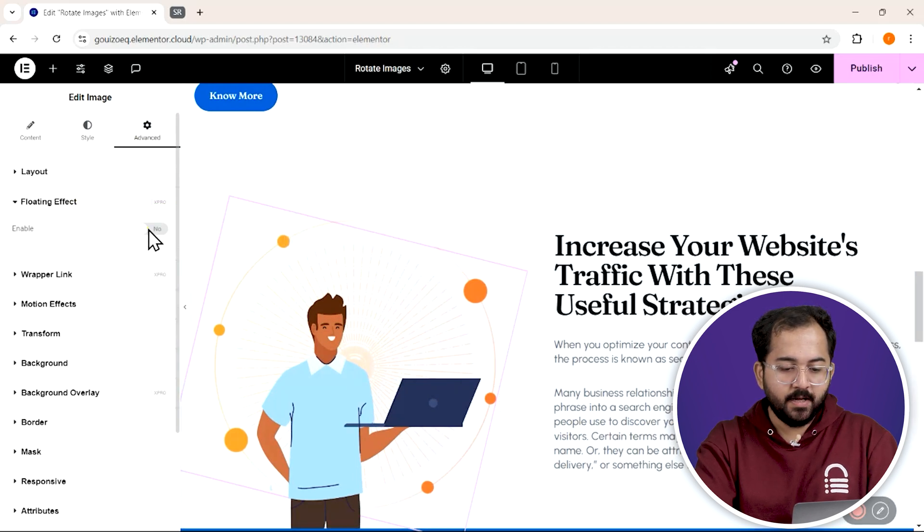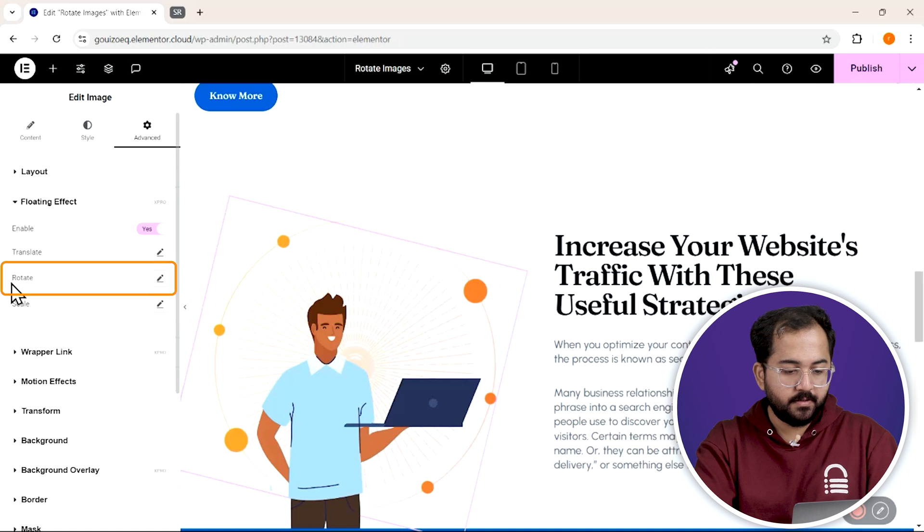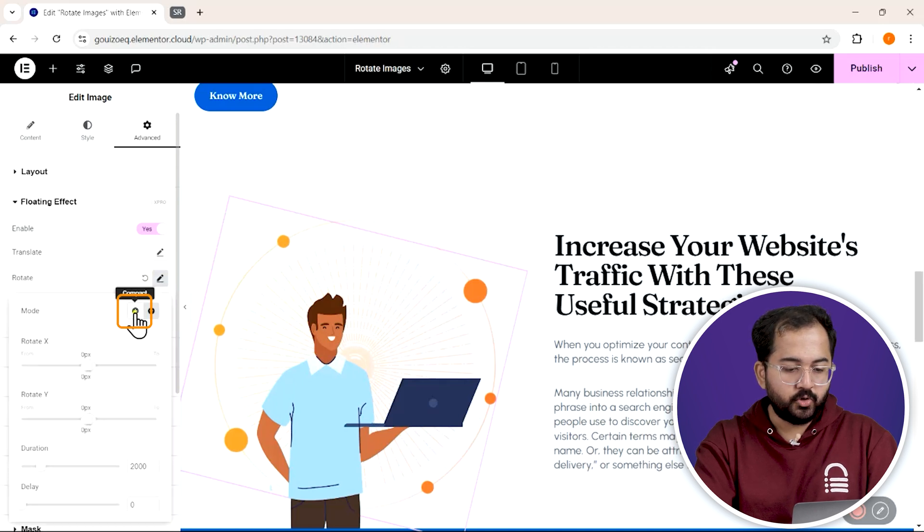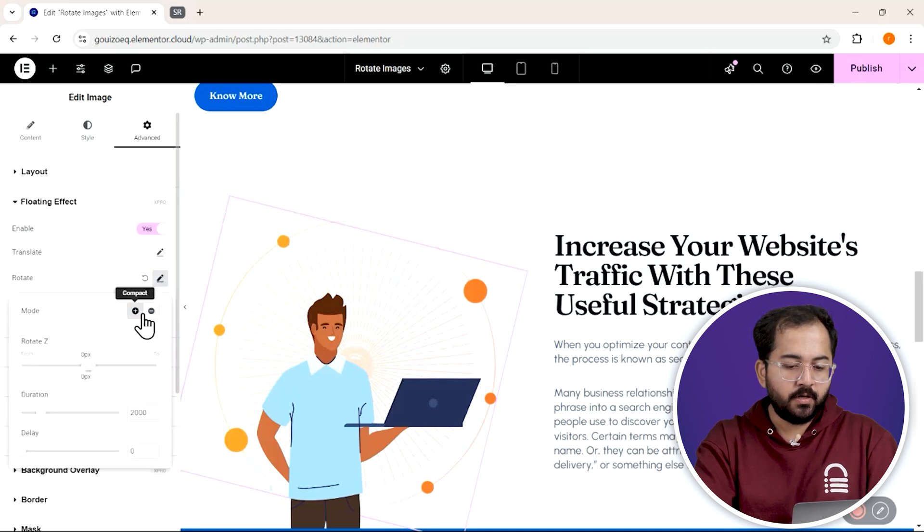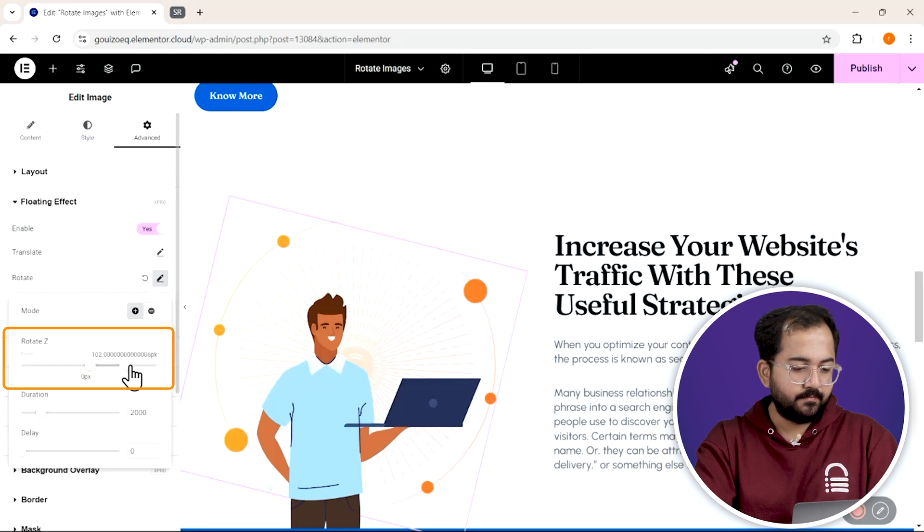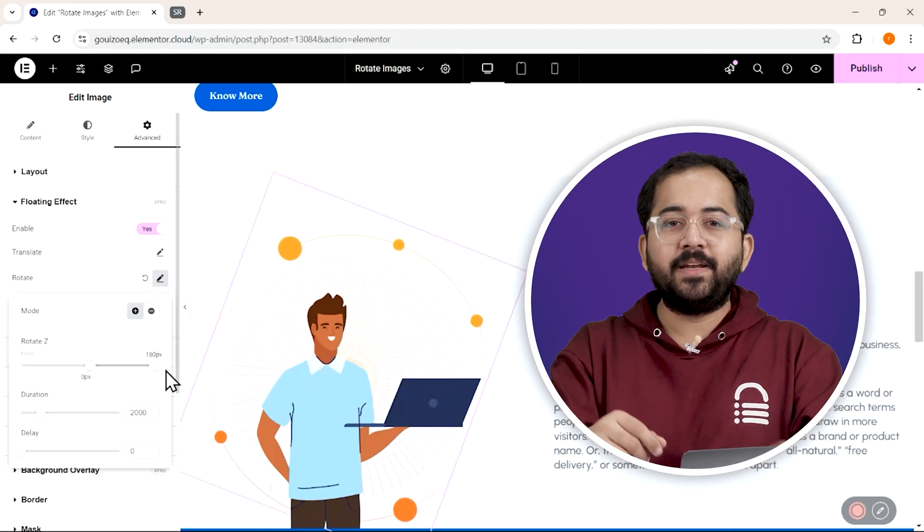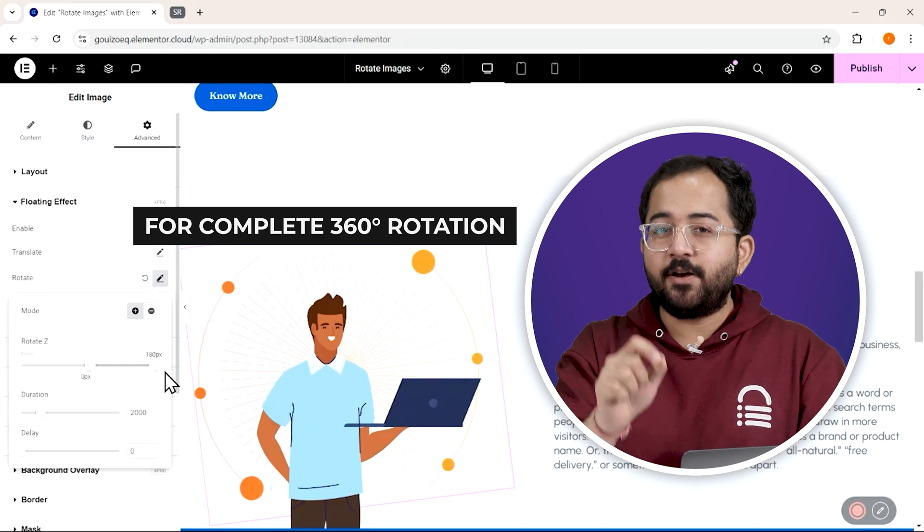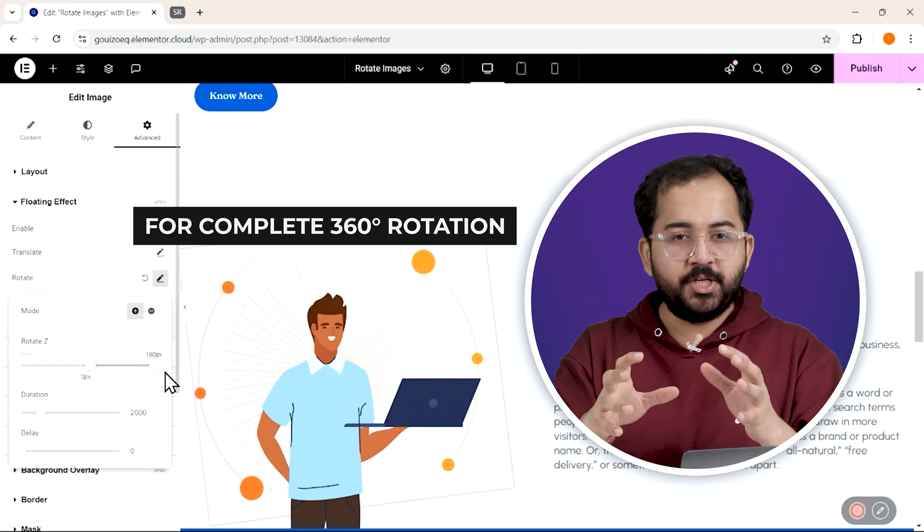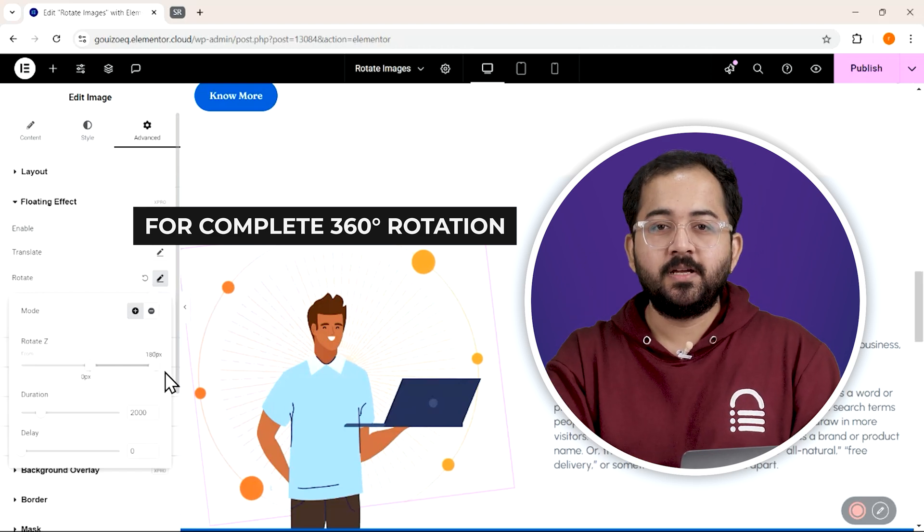But this time, we'll focus on rotation. Click on edit rotate, choose the plus mode, and drag the Z value all the way to the right. And if you're trying to create a continuous spin effect instead of back and forth movement, make sure to use both motion directions.